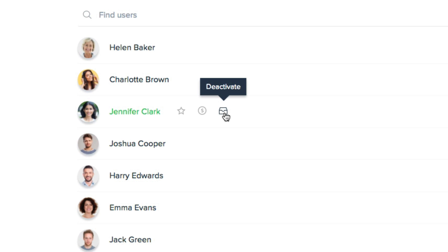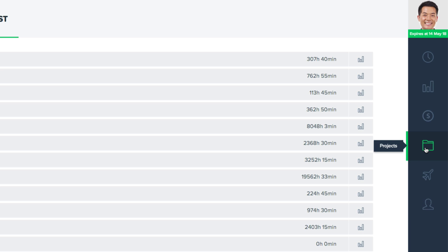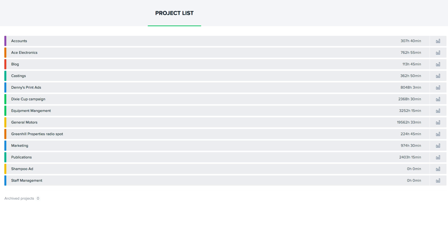By clicking history you'll see the history of that user's hourly rate, and you can deactivate a user here. Now we'll come to the projects tab where we can add as many projects as we like. In our case, since we're an ad agency, we'll have a project for each of our different clients.